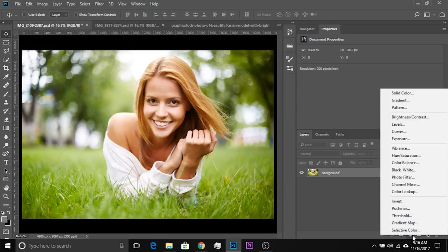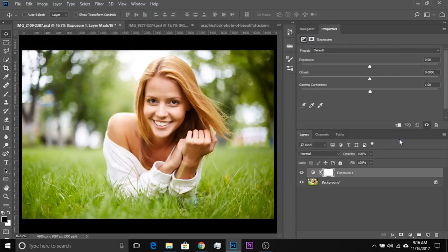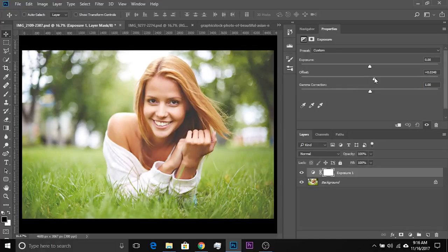Click on the adjustment layer icon and choose exposure and just simply do one thing. Increase the offset. Boom! You have added that faded effect.